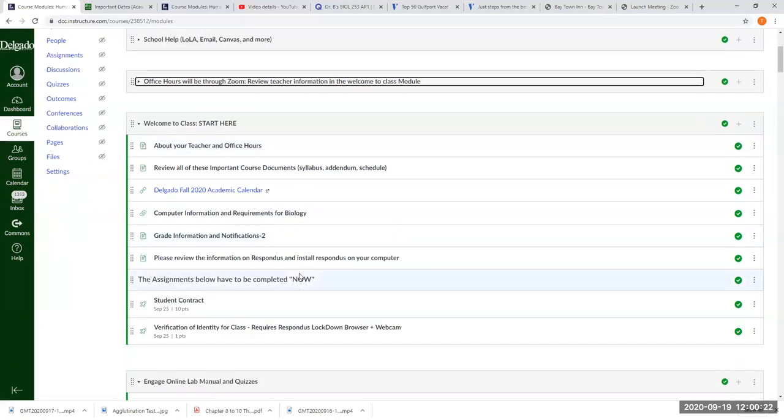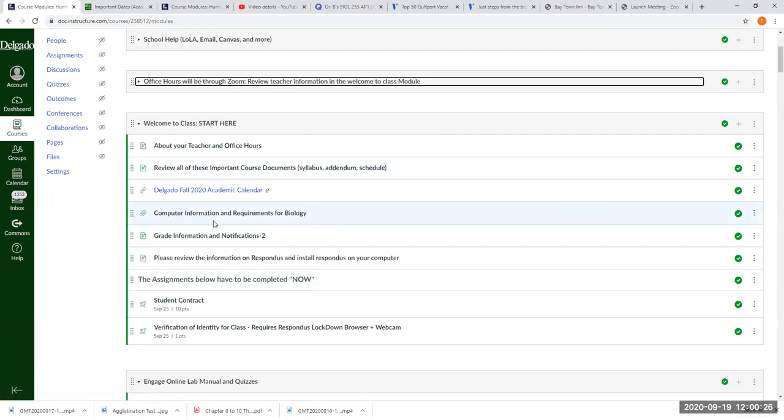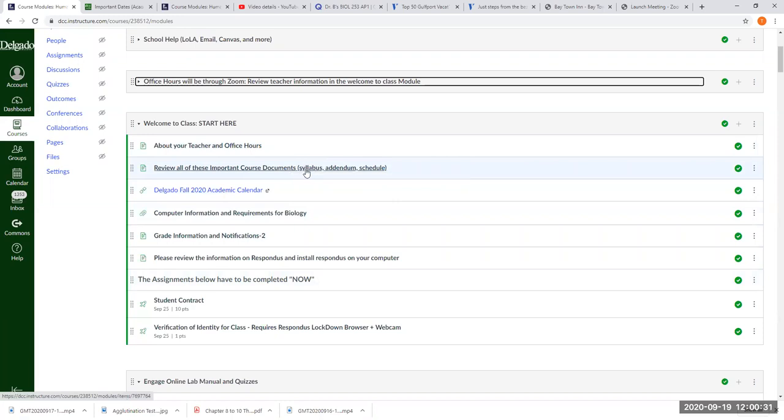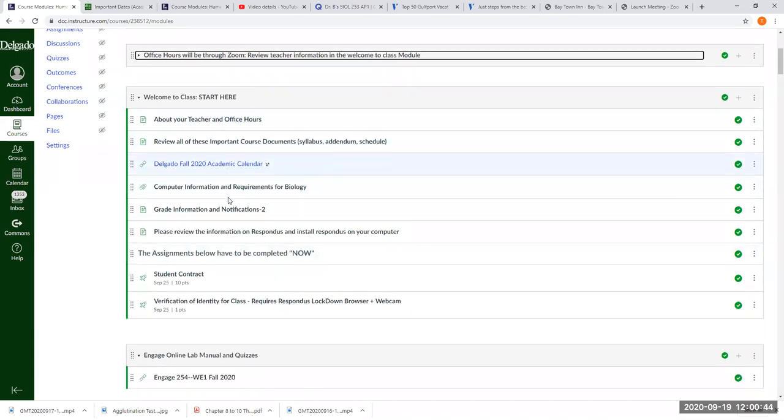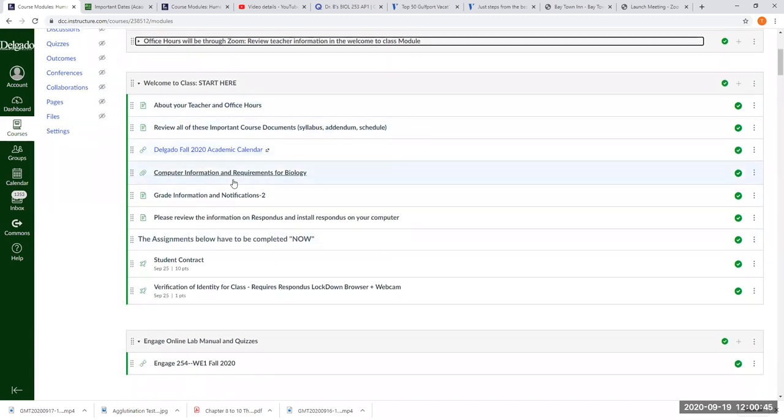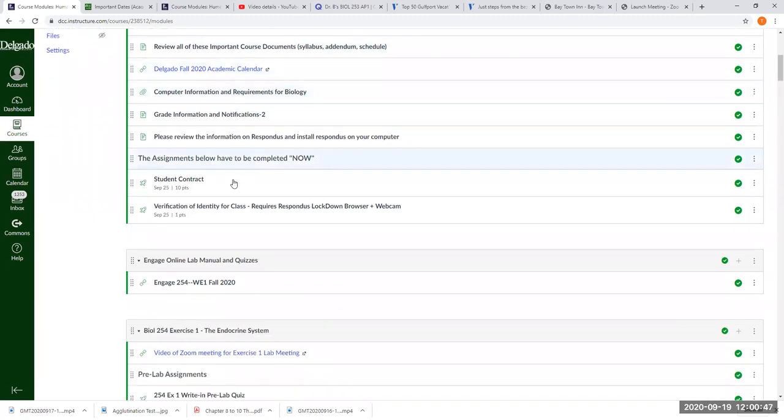Now in the Start Here module, you can click on this link. It'll take you to the ADA syllabus, my syllabus addendum, and I think I put our testing schedule and announcements. I'll show you that in a minute. This is just a fall calendar, you don't really have to worry about that.